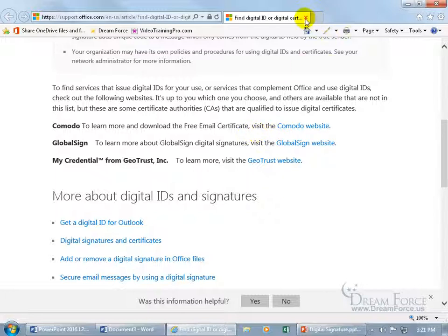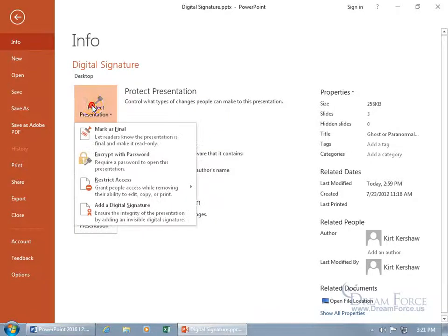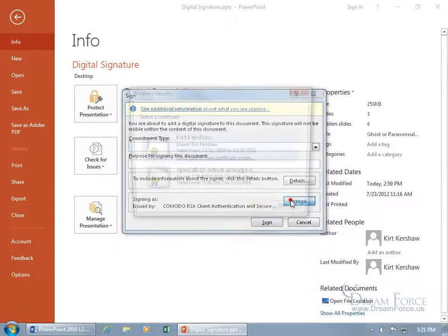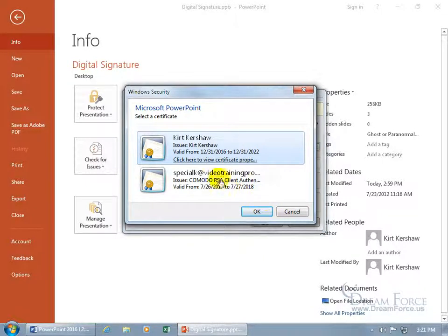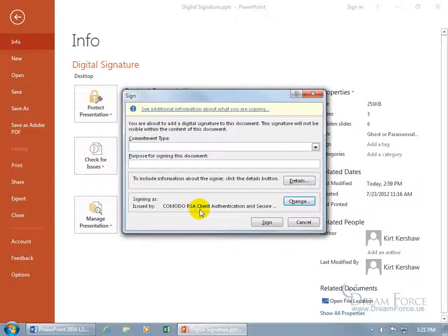After you've followed the instructions and installed it on your computer, when you come over here and click on Protect Presentation to add a digital signature, there you go — it shows signing as issued by Komodo. That's where I got mine. If you have additional digital signatures, you can change it. I've got two, but this one I'll go with. I can just click Cancel and go with that one.